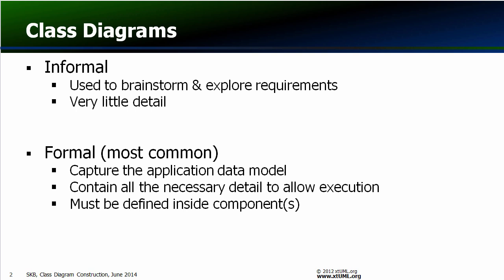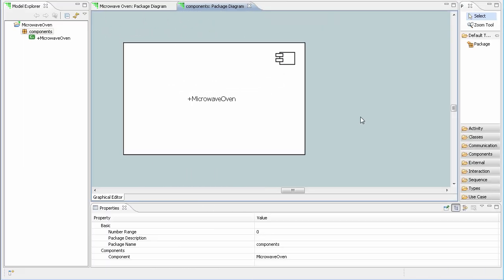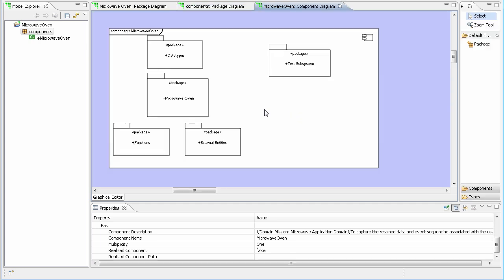This lesson will focus on the mechanics of constructing a class diagram. As mentioned previously, in order to do executable modeling, classes must be inside the context of a component. So here we have our component, double click to open it, and then we create a package.